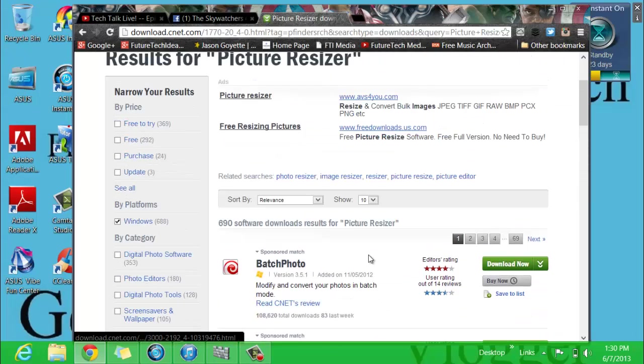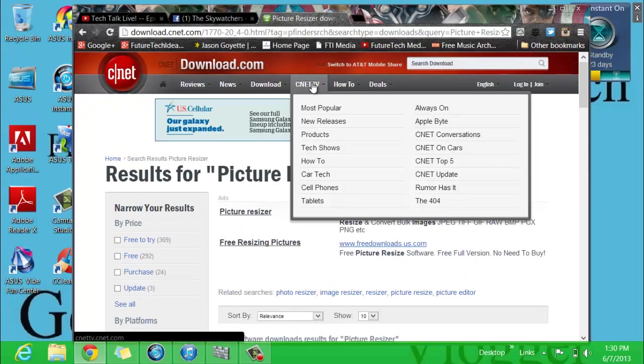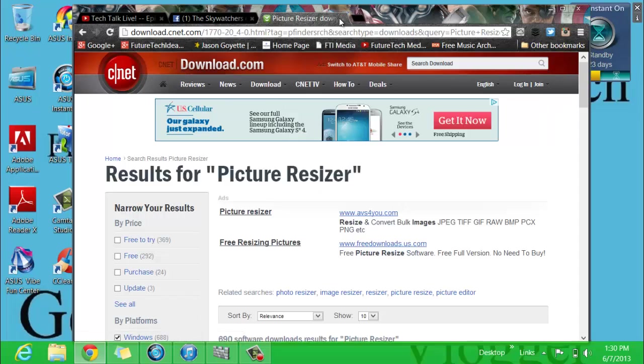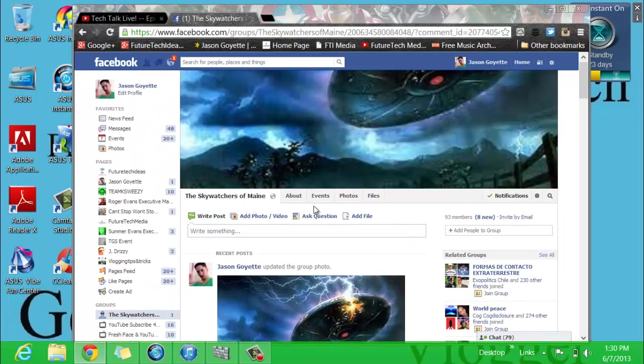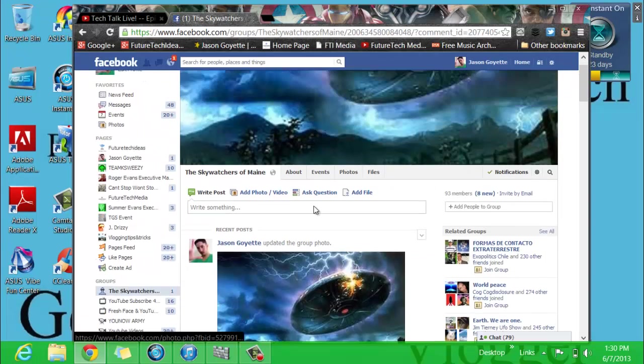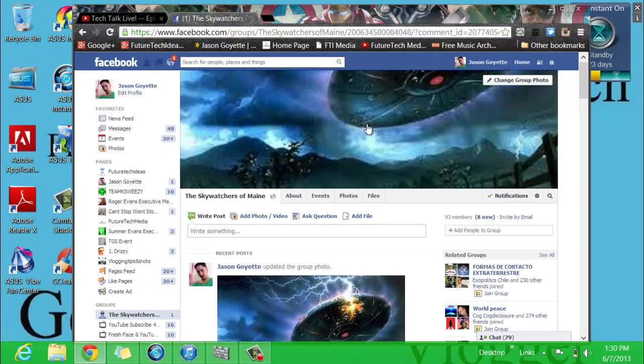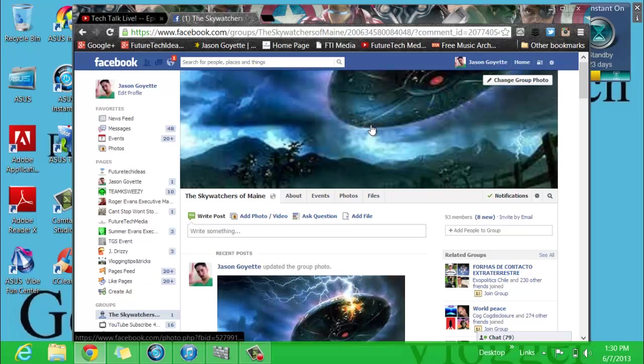I recommend just getting one of these little resizers, like light image resizer or something like that. I recommend just getting that and then resizing your pictures that way. So yeah, that's basically how you resize your group photo for Facebook.